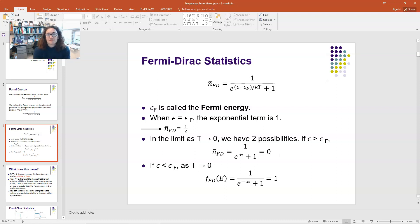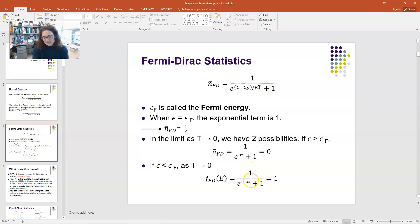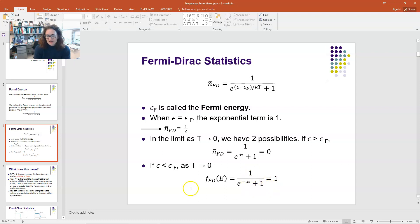If the energy is less than the Fermi energy, then as T approaches absolute zero, ε minus E_Fermi is negative and you're dividing by zero, so it approaches 1 over e to the minus infinity plus 1. Since e to the minus infinity approaches 0, you have 1 over 0 plus 1, which is 1. So if the energy is less than the Fermi energy, as temperature approaches 0, that state will be occupied.